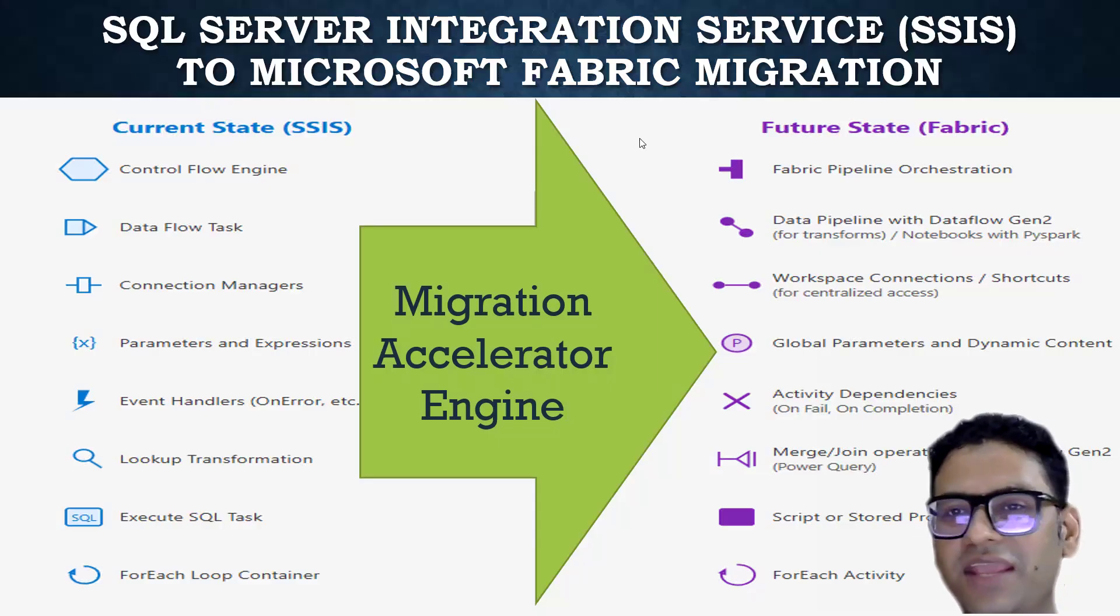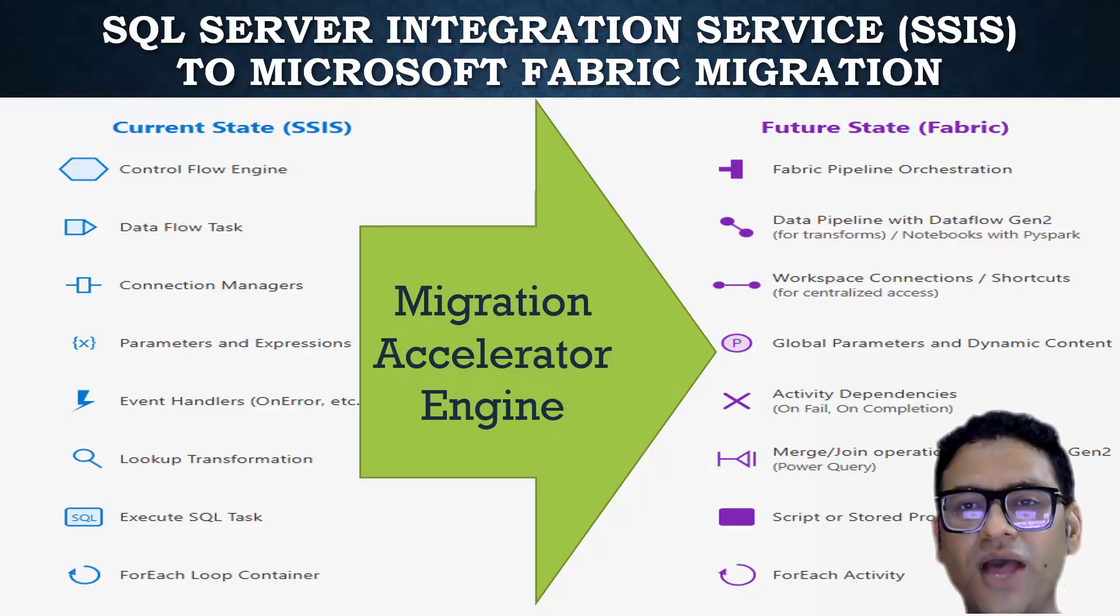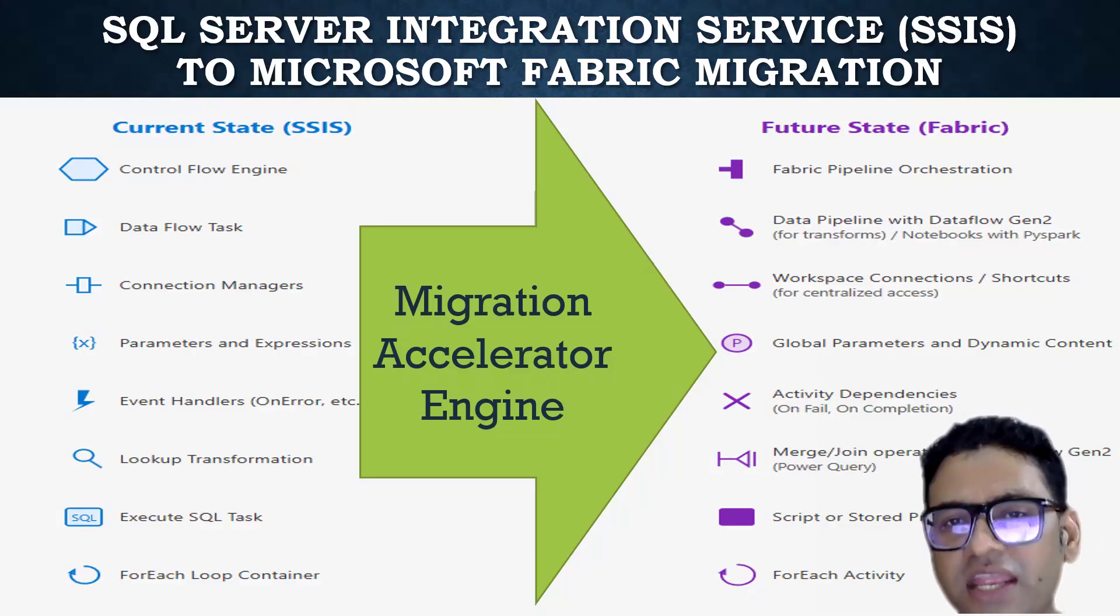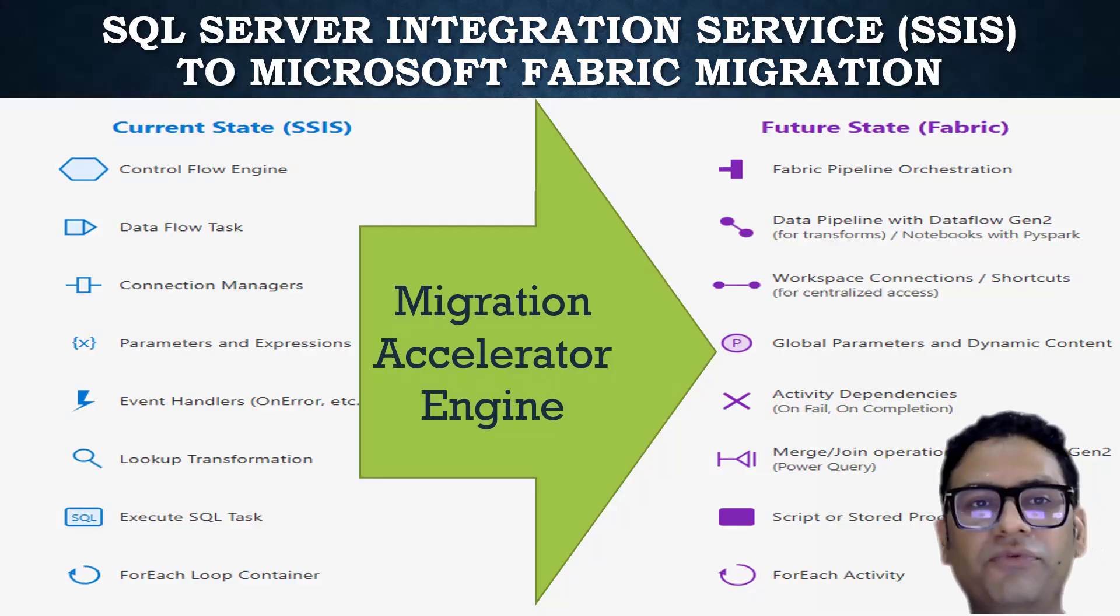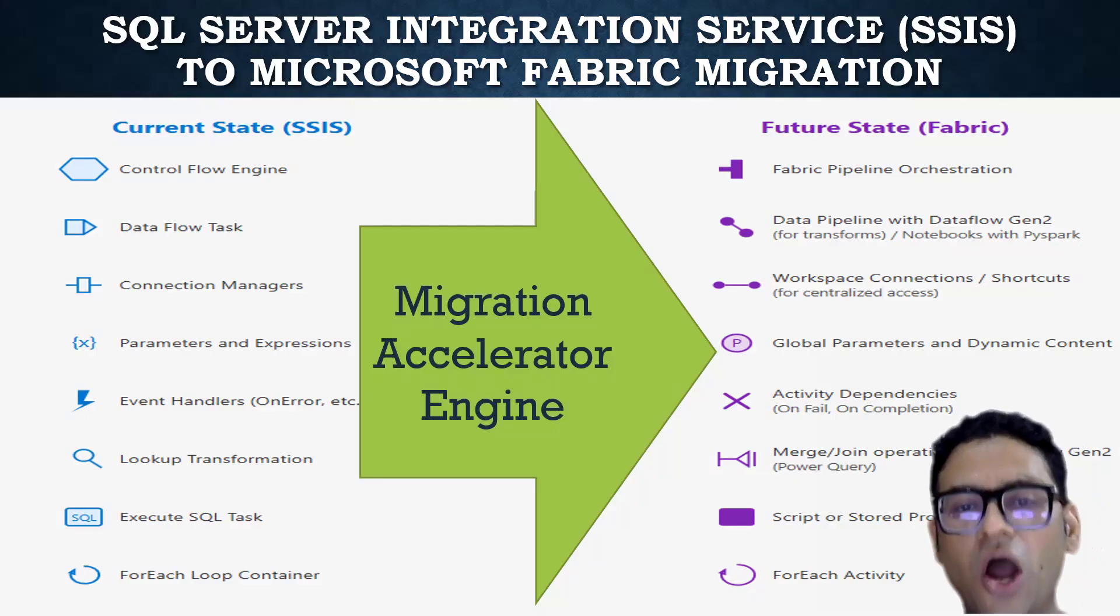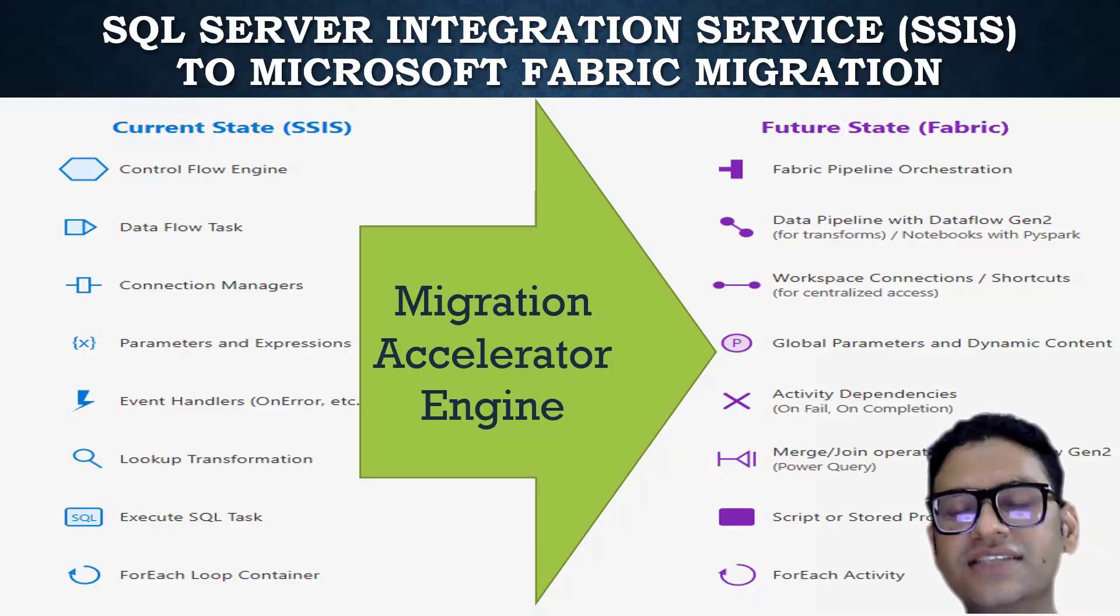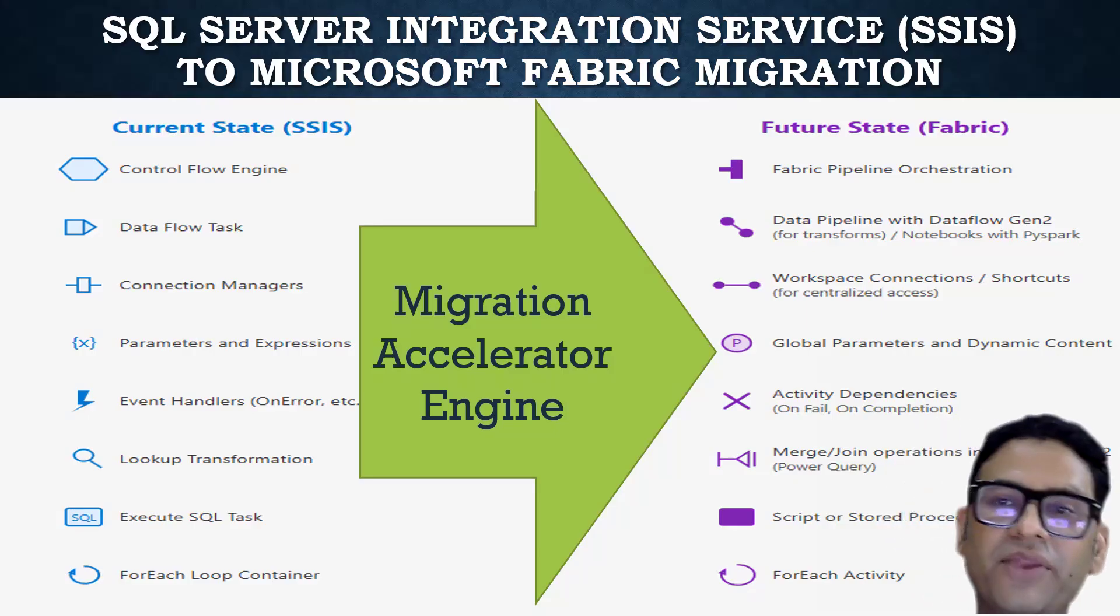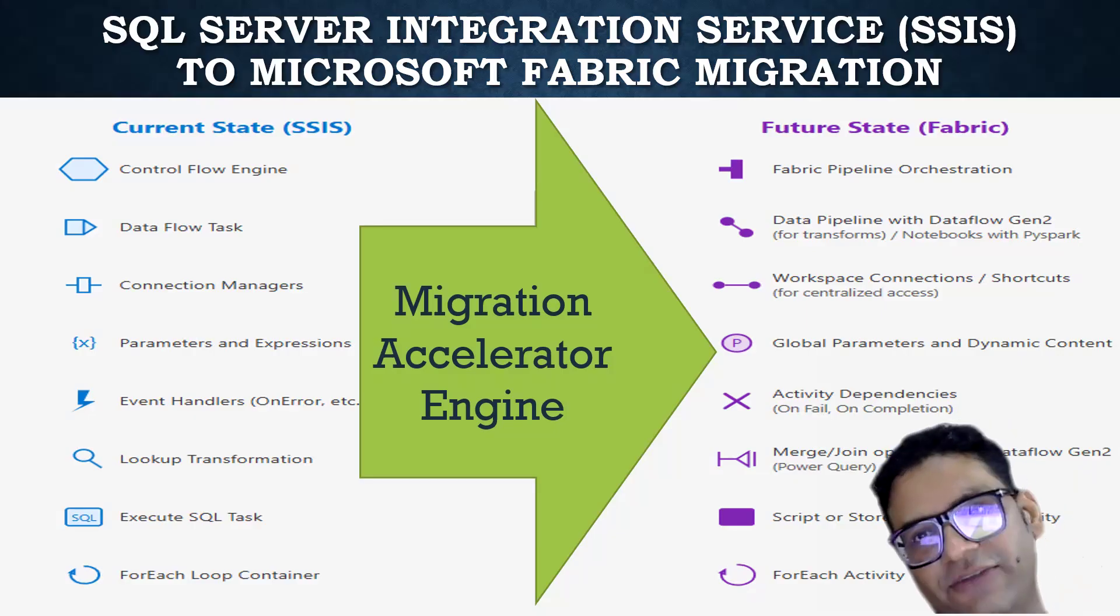Hello everyone, my name is Obishev Jain and through this video, I bring on another very complicated product idea where we are going to automate the process of migrating a SSIS package to the Microsoft Fabric Data Analytics platform.